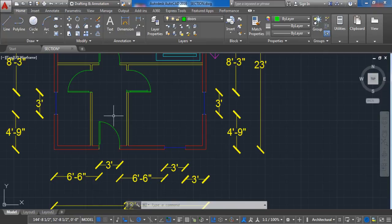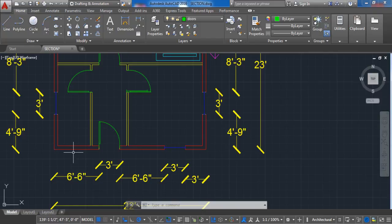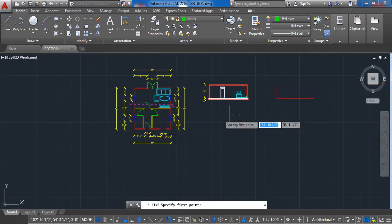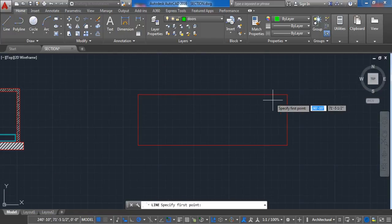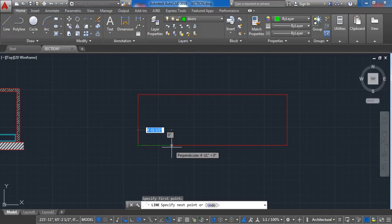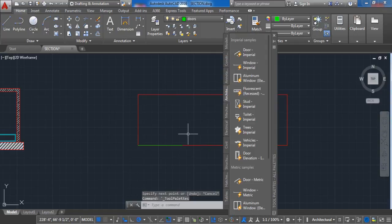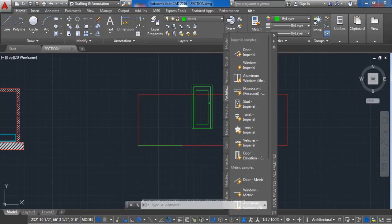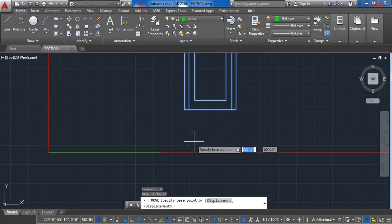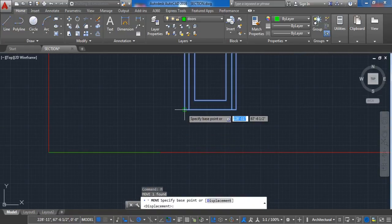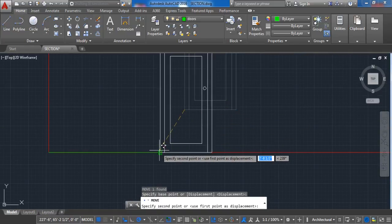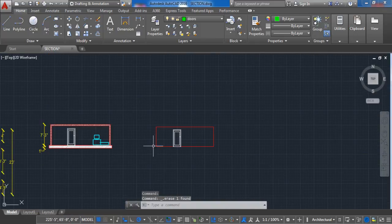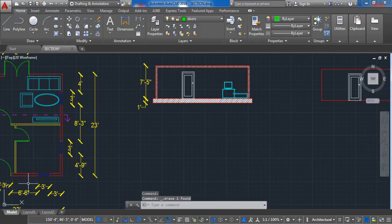We can see that the door is 6 feet and 6 inches distance from this wall. This information must be transferred into the front view. So we are going to measure 6 feet and 6 inches and put the door there in that place. It is really important to get the dimensions right.